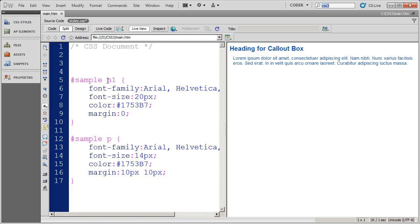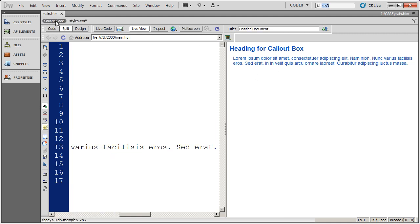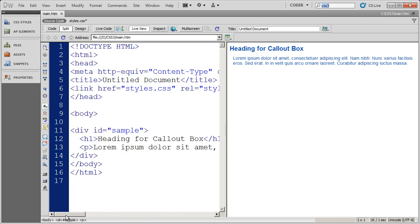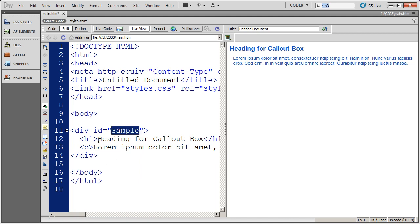You can see here I've actually formatted the h1 and the p tags for this div, but when we look at the source code here, you're going to see that this is just basically an individual div with the ID of sample that has this heading tag here, and then a paragraph down here.